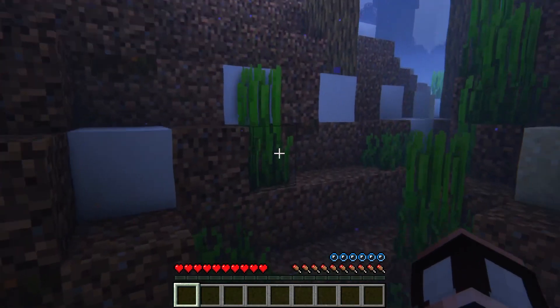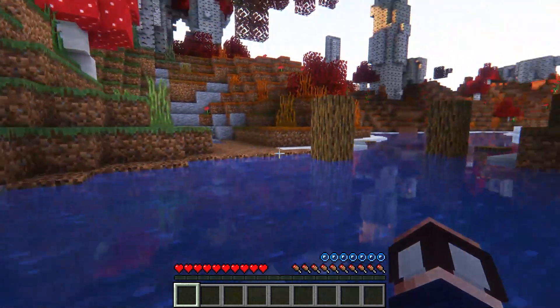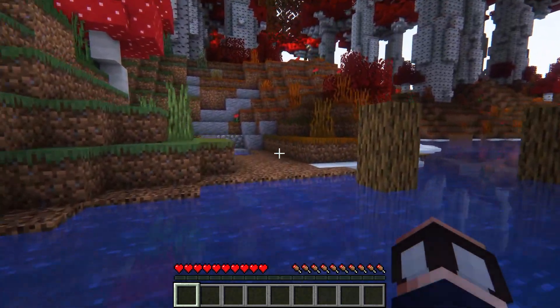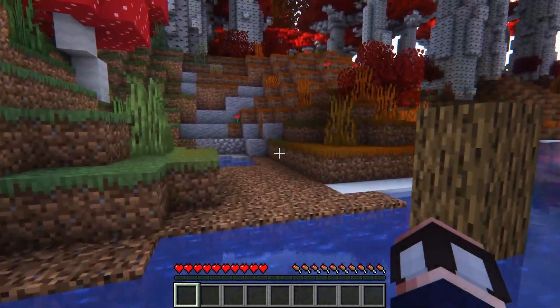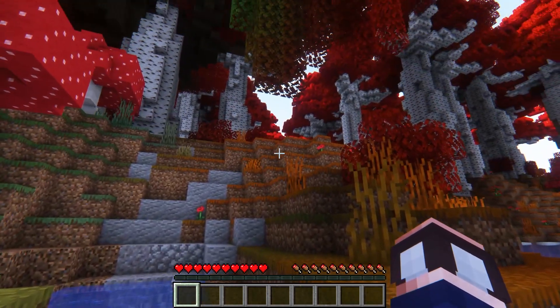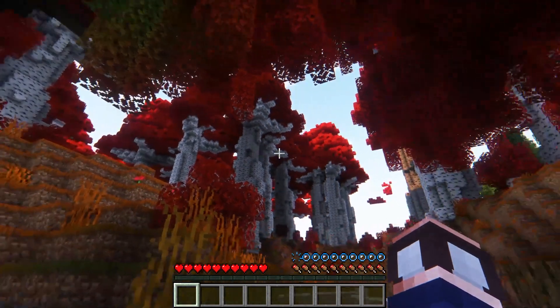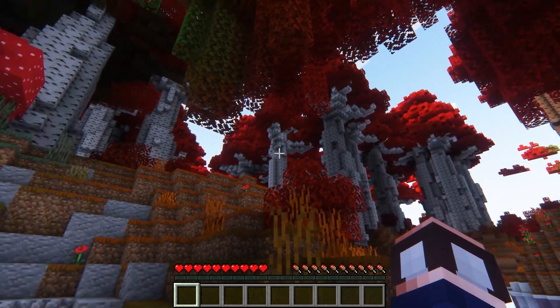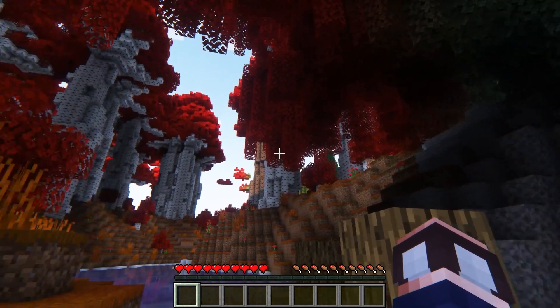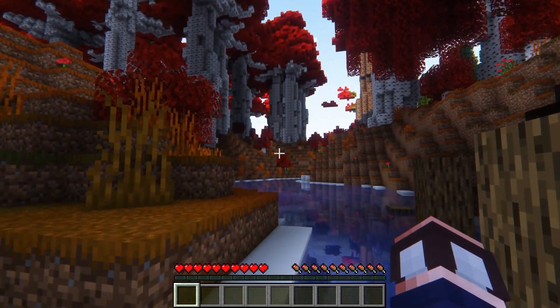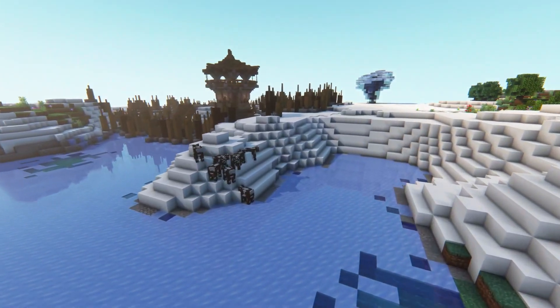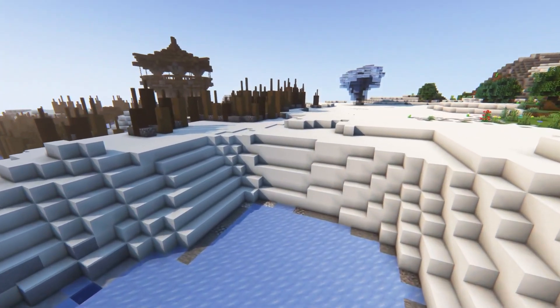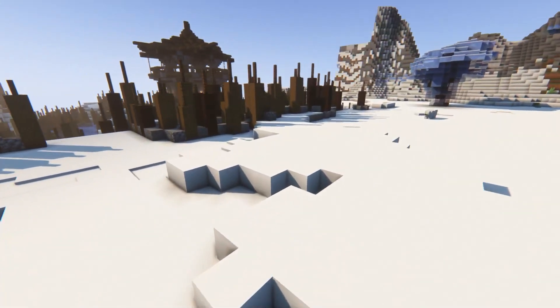Once you enter your newly created world, you're going to immediately notice the difference. Almost every single biome is custom with a ton of unique properties, from giant colorful trees to floating islands. Let's just say it'll be clear you're not in vanilla Minecraft anymore. This also goes for the random structures that you'll encounter, since these are also customized.